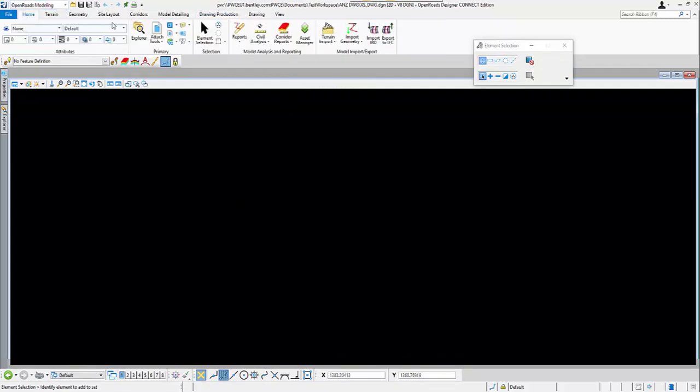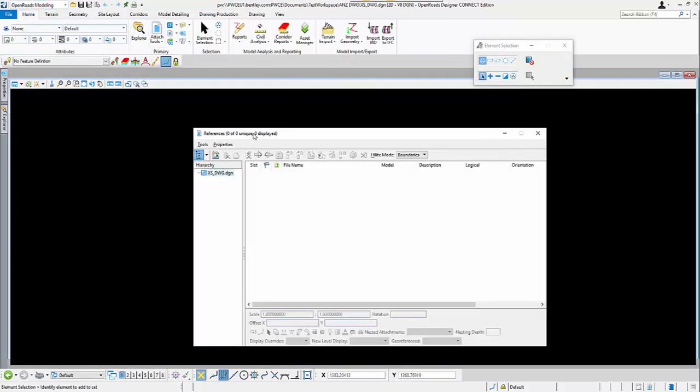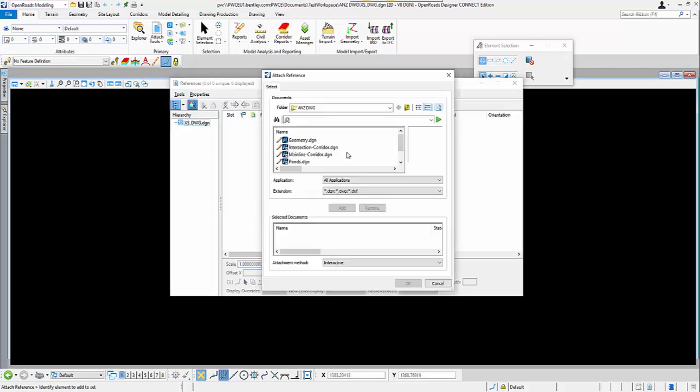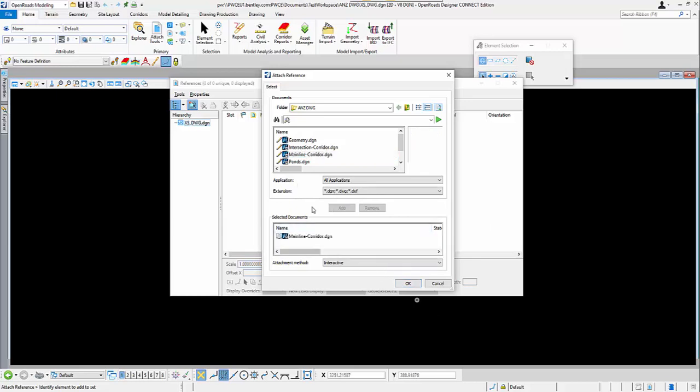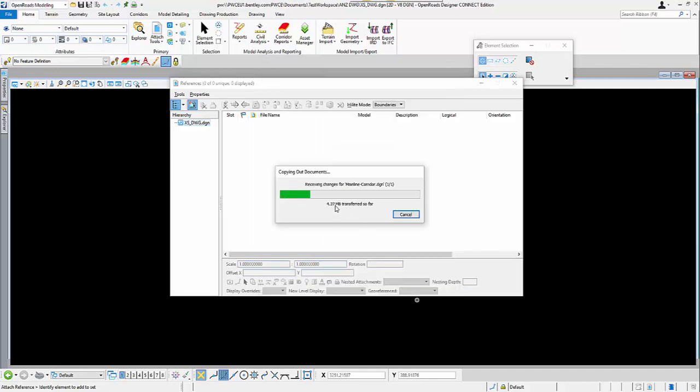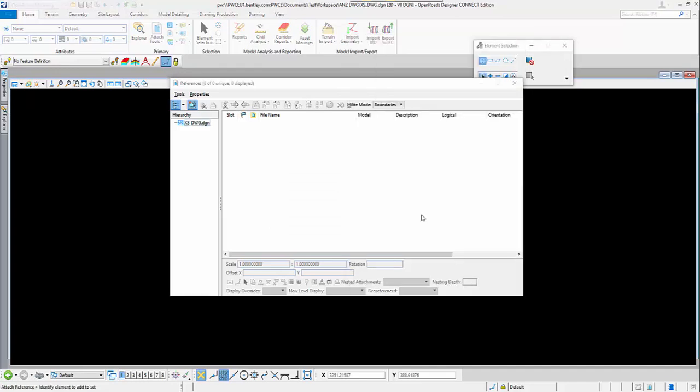From here, I will attach my corridor file, which is also from the ProjectWise. You can select any reference you want from the list, and then add it here to select the attachment. I only select the mainline corridor.